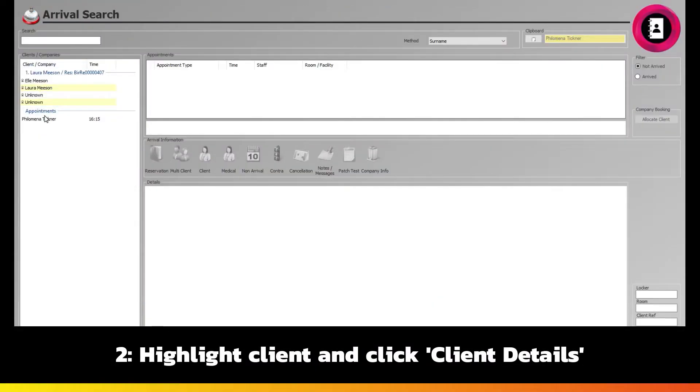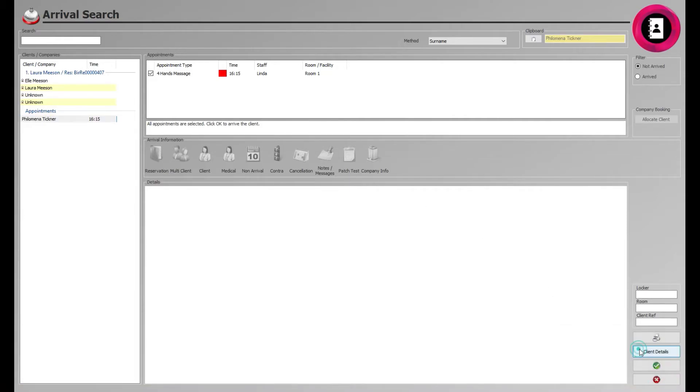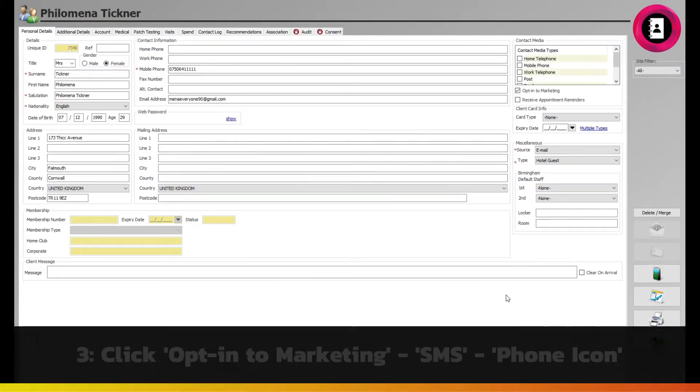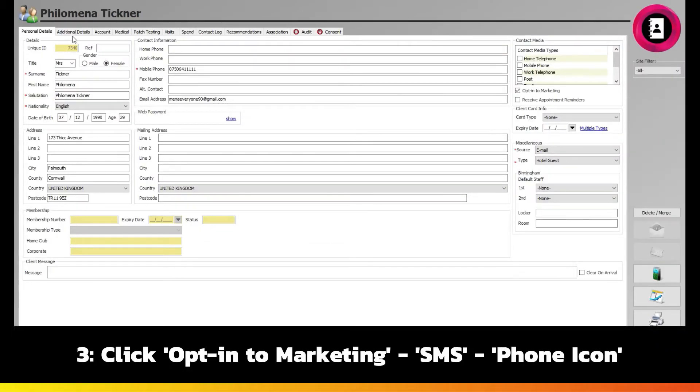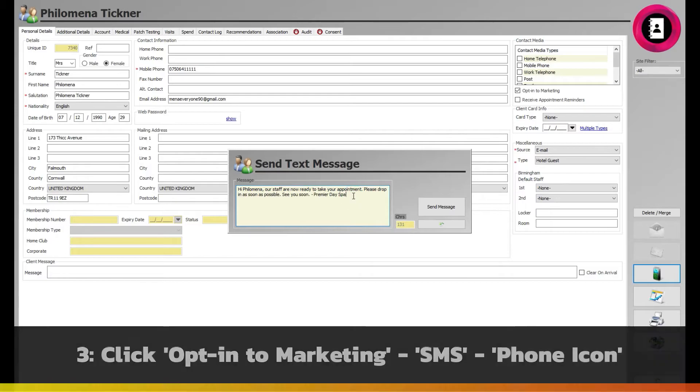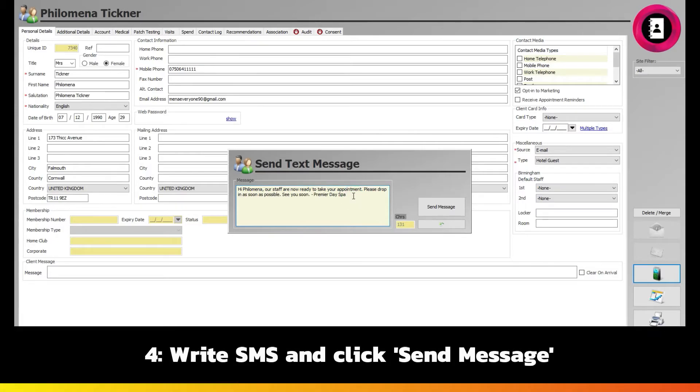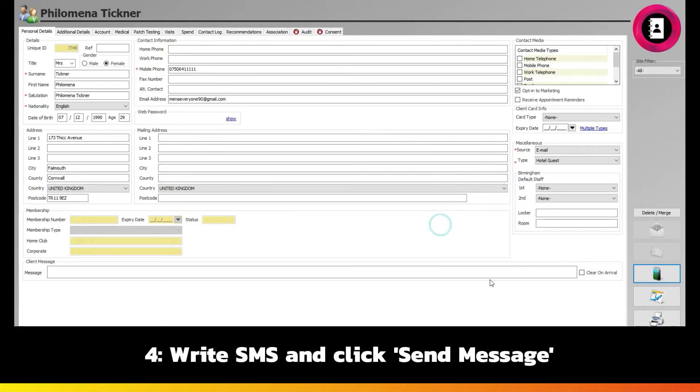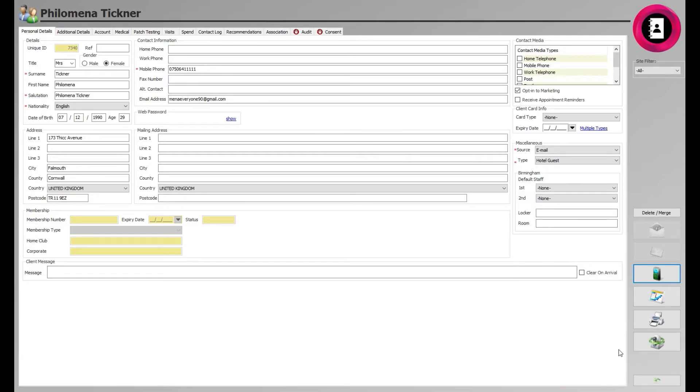highlight the client and click the Client Details button in the bottom right of the screen. This will give you access to their client card details, whereby you can once again click the Phone icon to write and send a message once you're ready for their booking. Whilst this process is manual, it will ensure clients arrive only when your staff is ready for them, once they've made sure everything is cleaned as necessary.